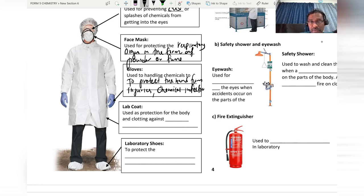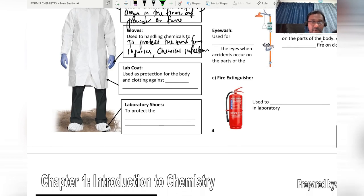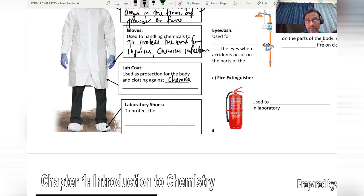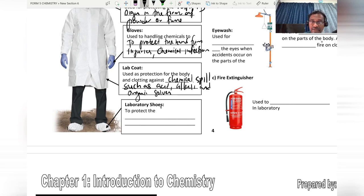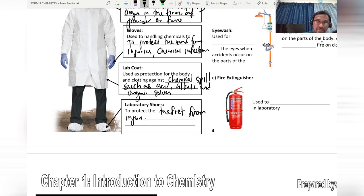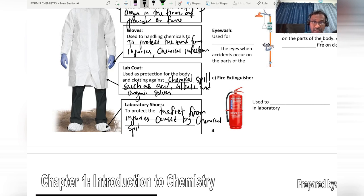The lab coat is used as protection for the body against chemical spills such as acid, alkali, and organic solvents. Laboratory shoes are used to protect the feet from injuries caused by chemical spills or sharp objects.